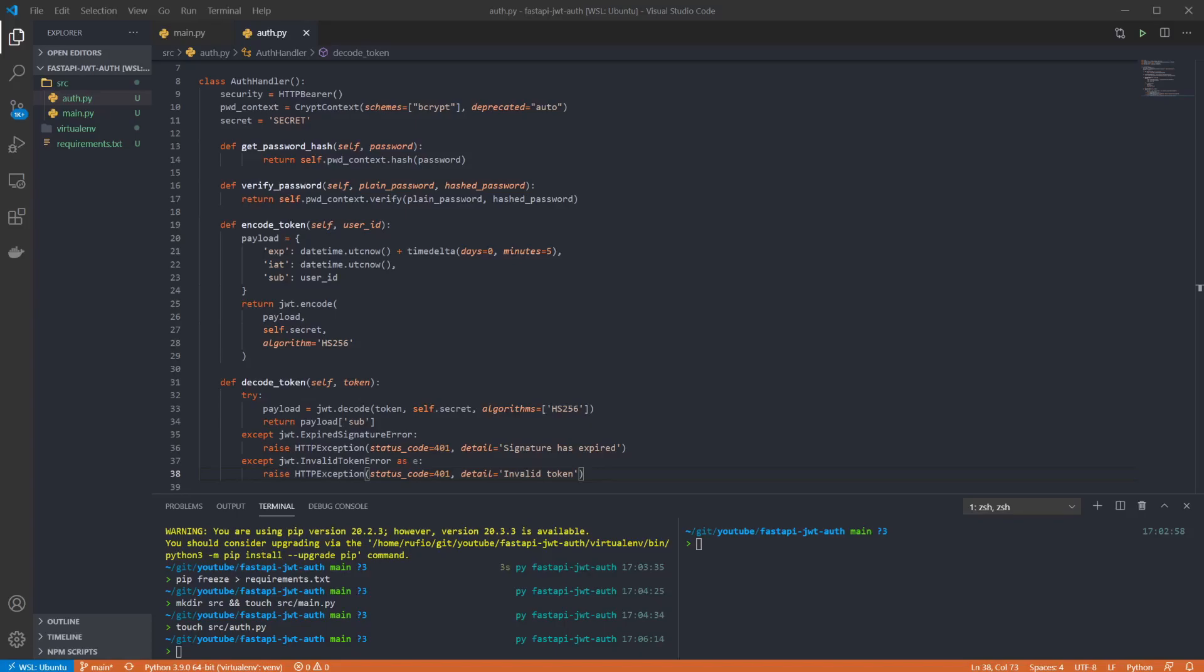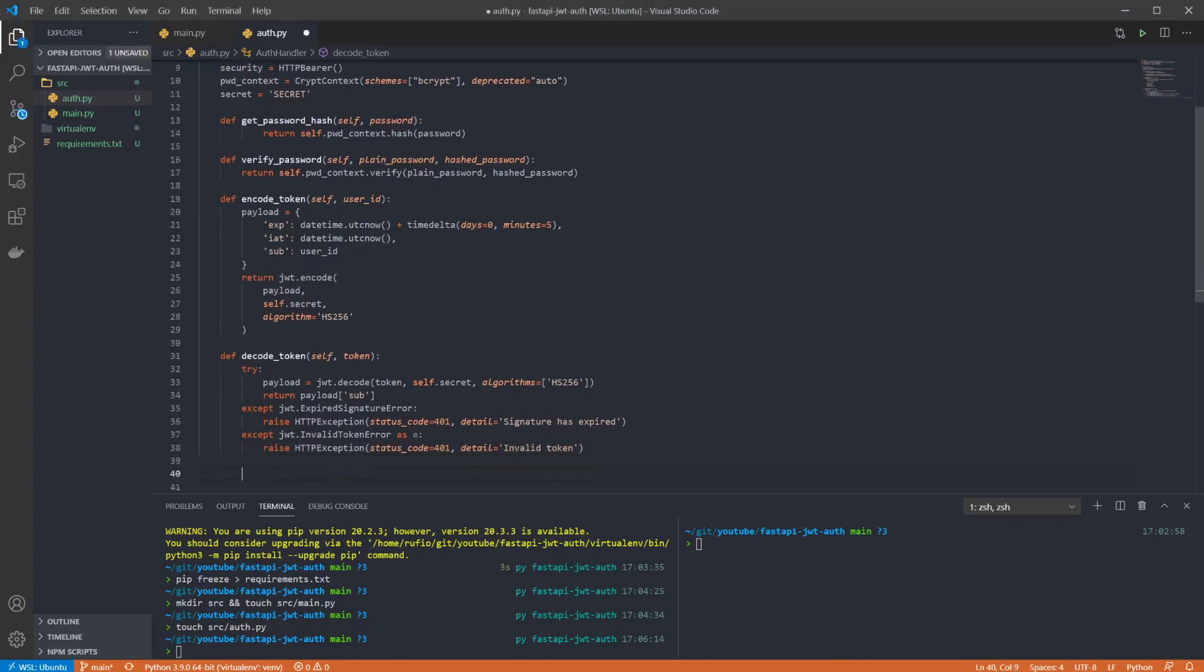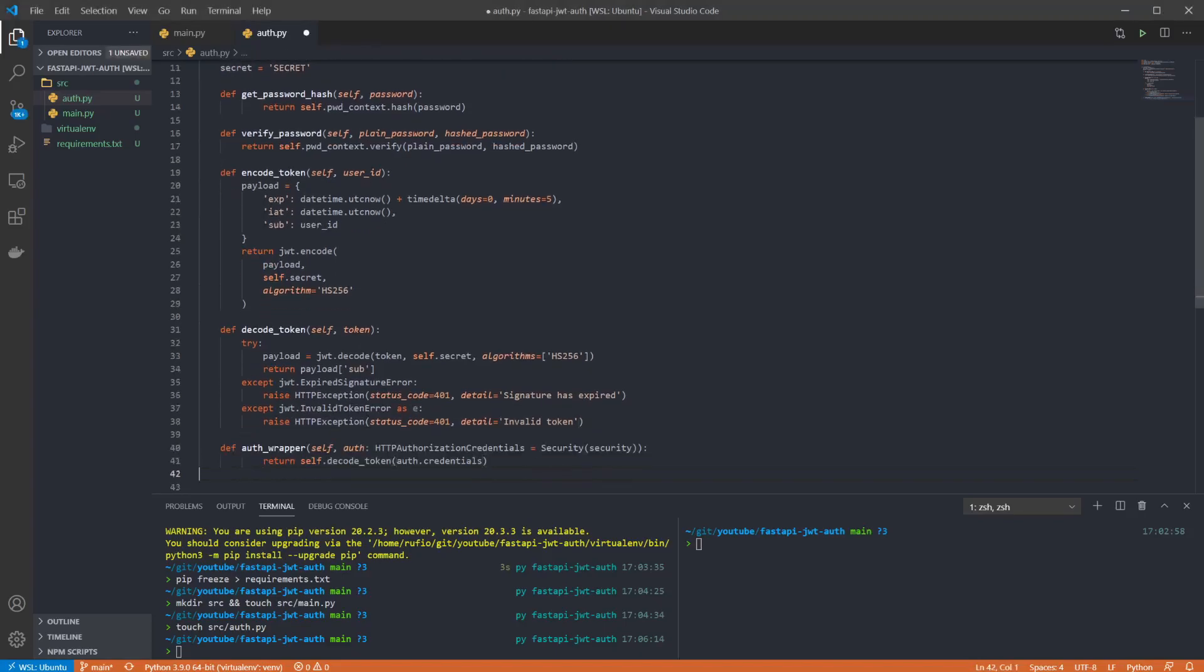The final function I want to add is our dependency injection wrapper for auth. We're using the HTTPBearer through dependency injection which will be added to our routes. This ensures that a bearer token has been supplied in the auth header but doesn't do anything to validate that token. So this will wrap that first ensuring the token is present and if it passes that check then we'll decode the token ourselves to make sure it's valid.